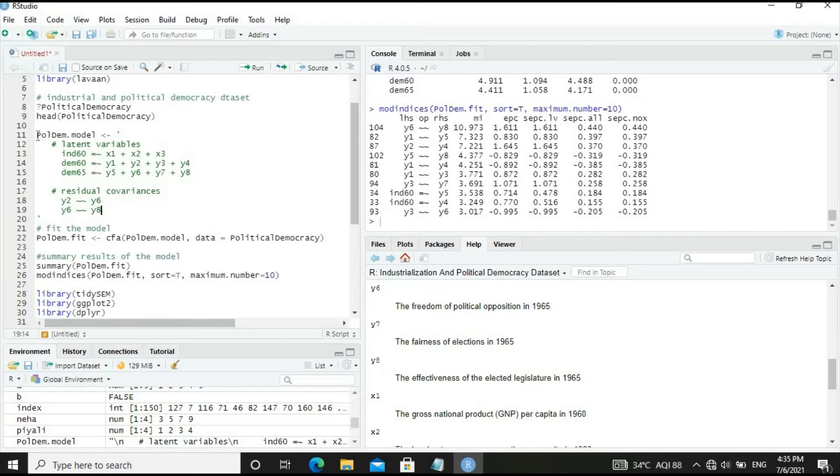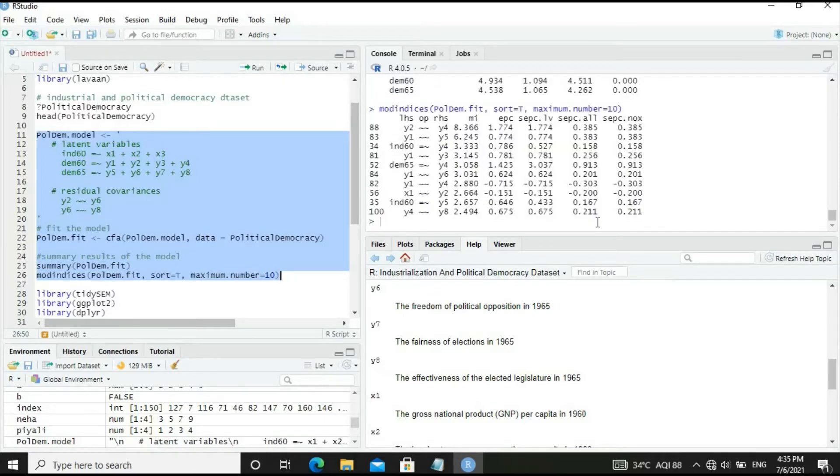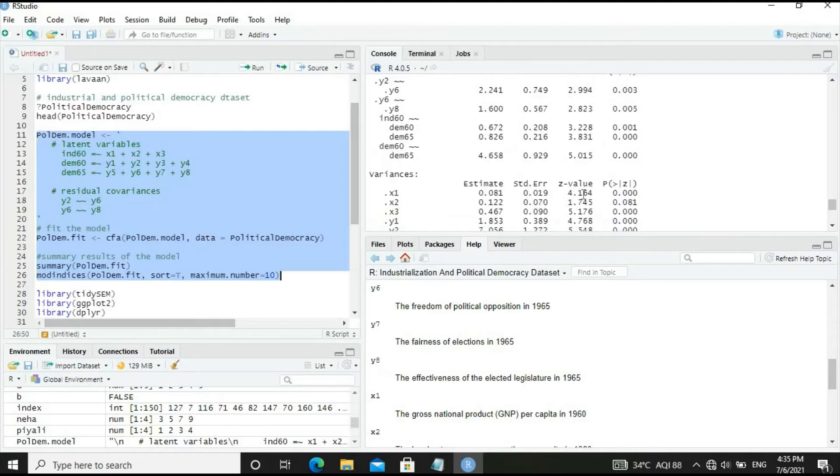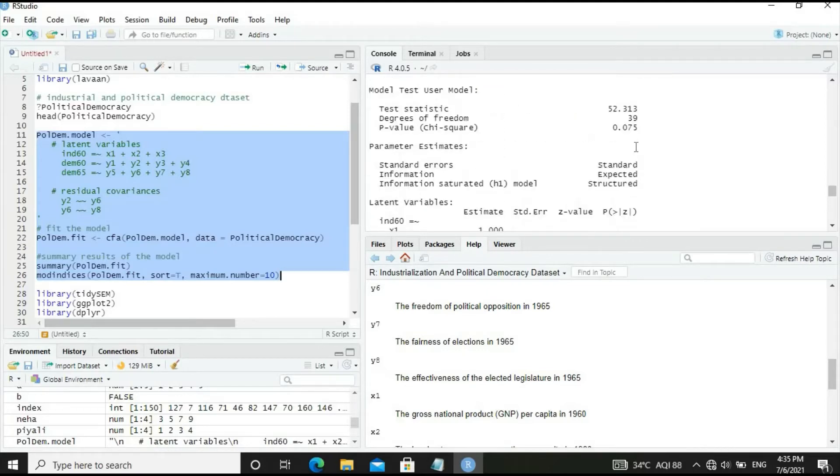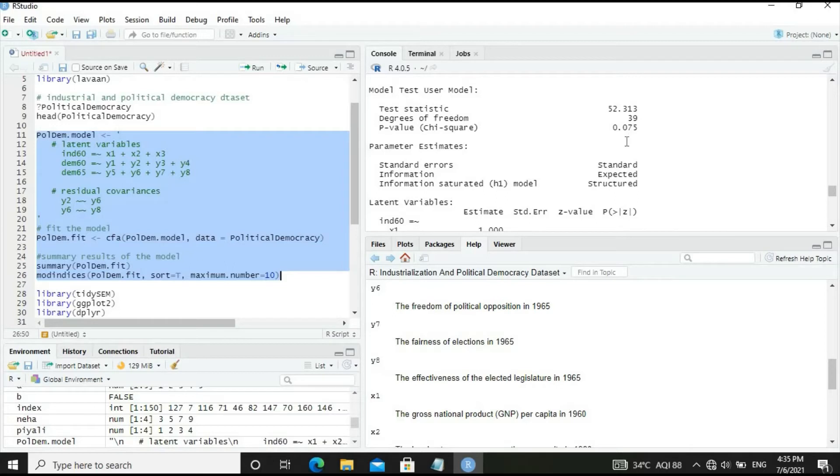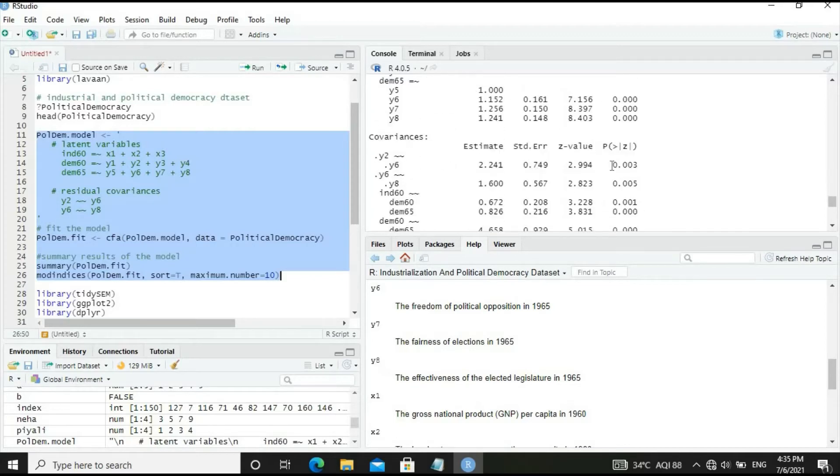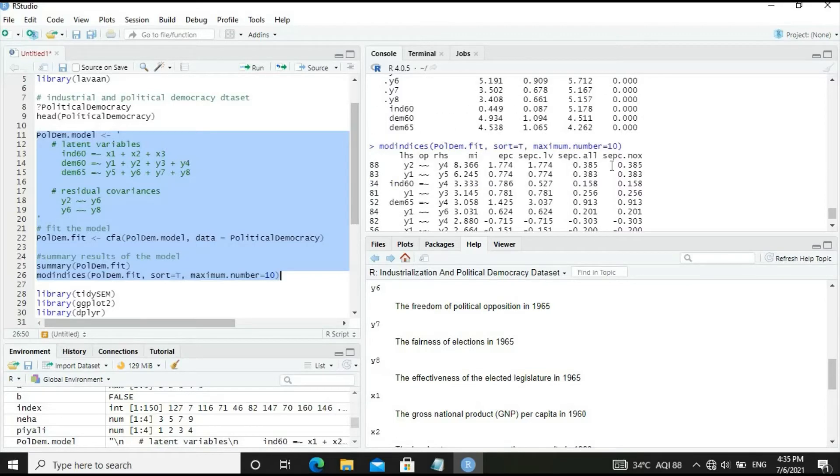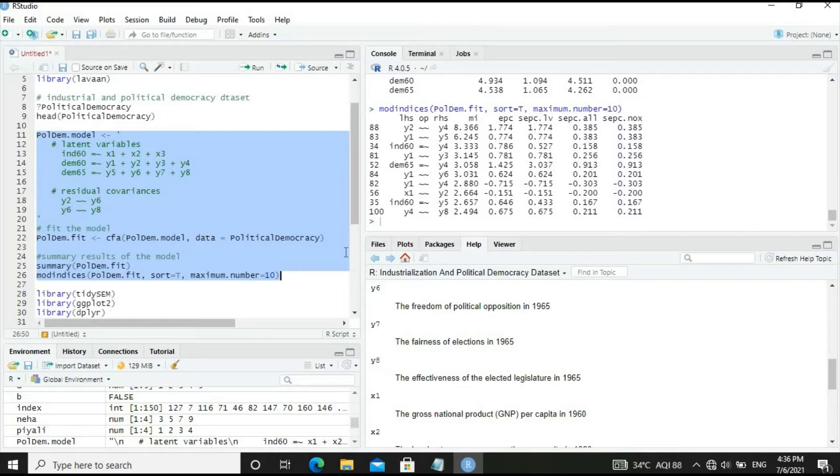The model has improved by 10 in test statistics. We lost one degree of freedom and the p-value is 0.075. We can conveniently stop here since p-value is higher than 0.05. However, modification indices show Y2-Y4 can be included, reducing modification indices by 8.366. Let's include Y2-Y4 in the model.